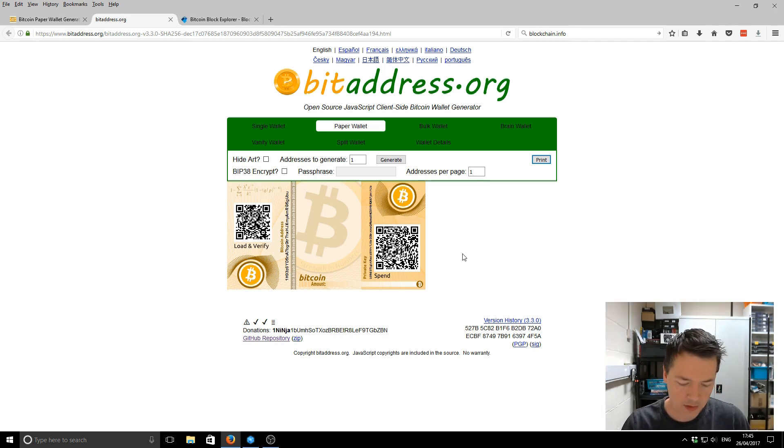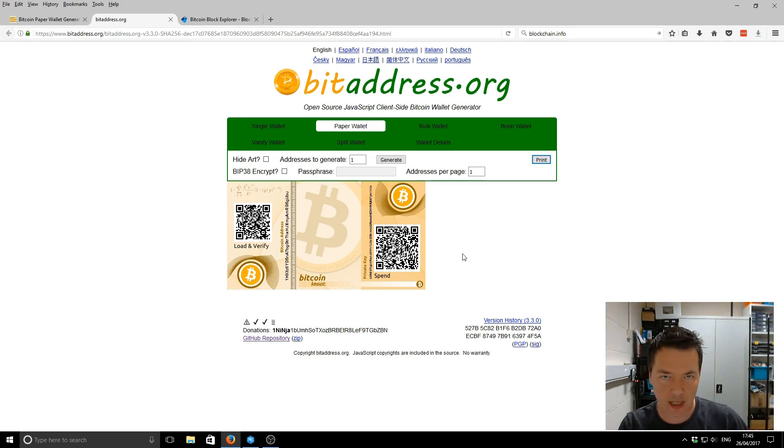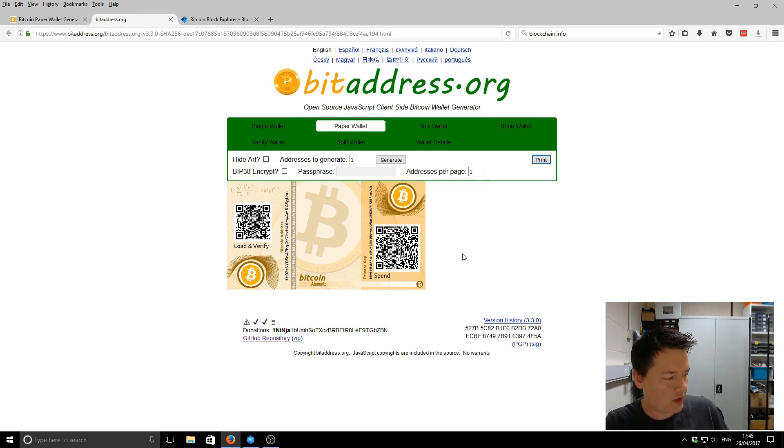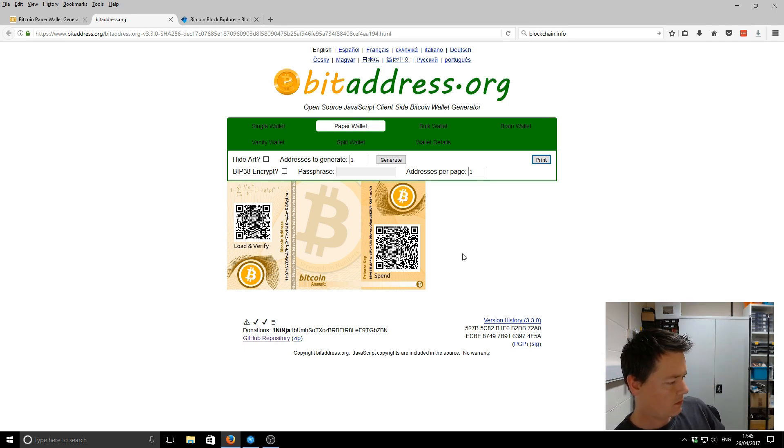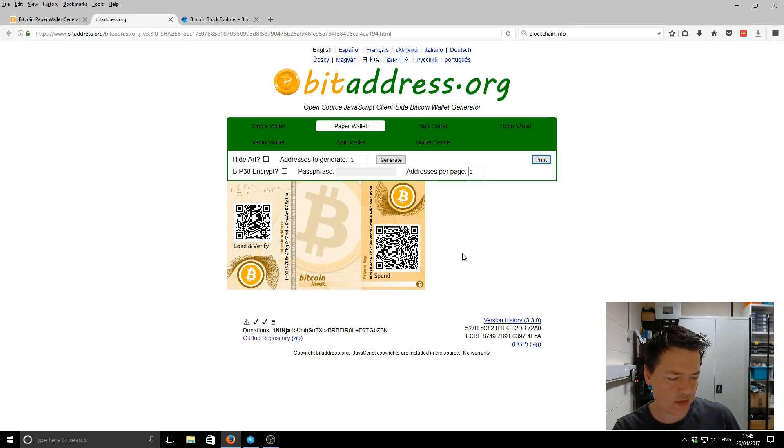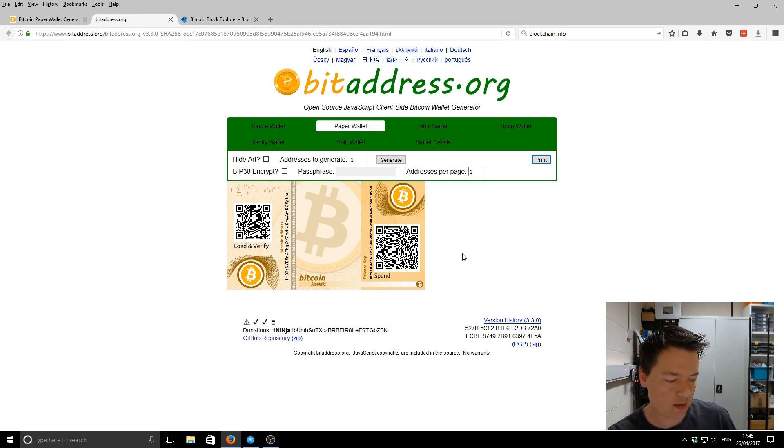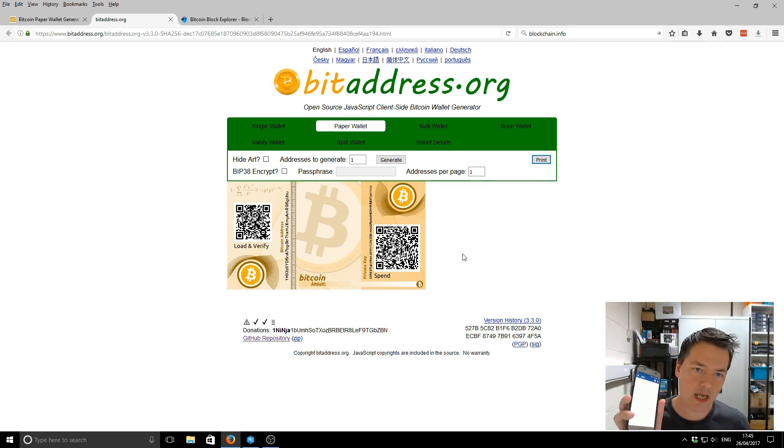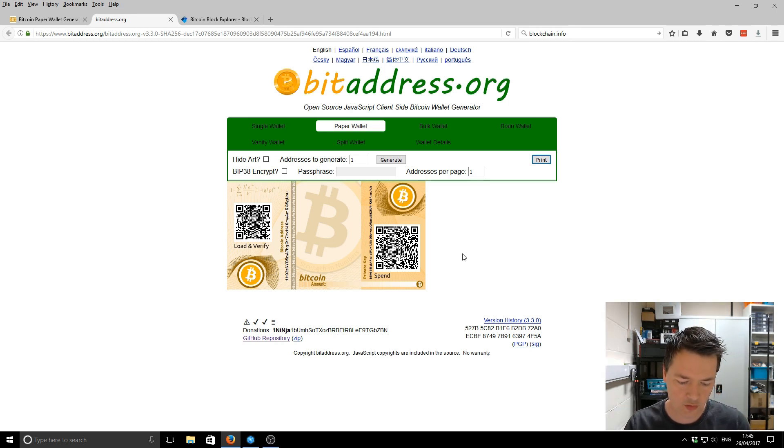So what I'm going to do is I've got my blockchain app here, and I'm just going to scan the actual barcode. Just verify that the addresses match up. They do. 1H93. And then what I'm going to do is I'm just going to use the blockchain app and credit a little tiny bit onto this paper wallet.